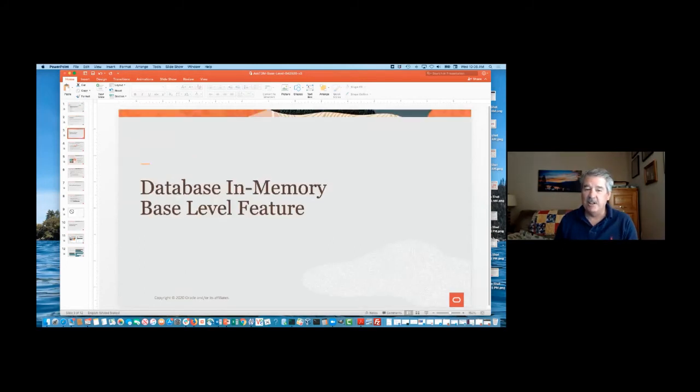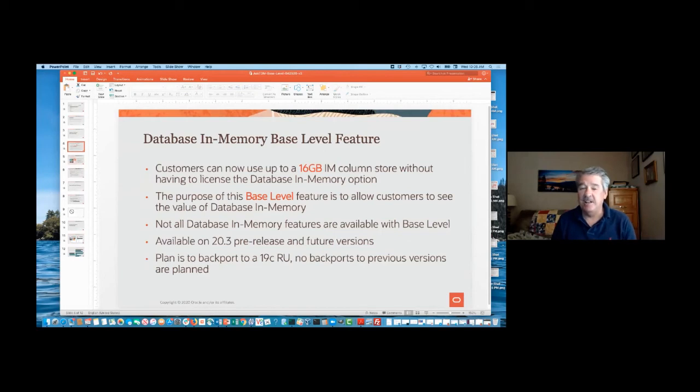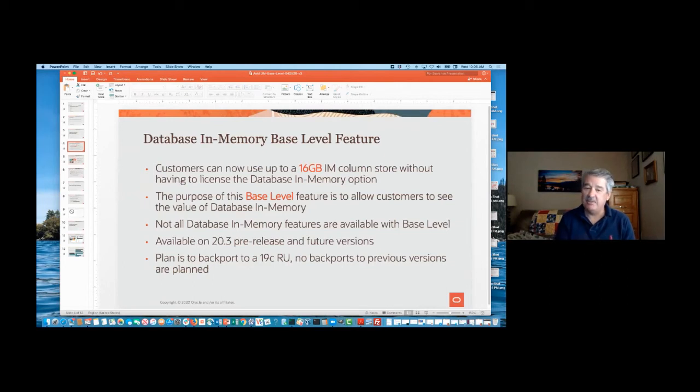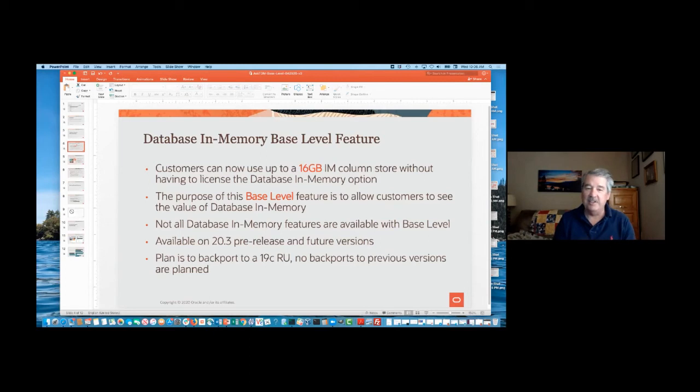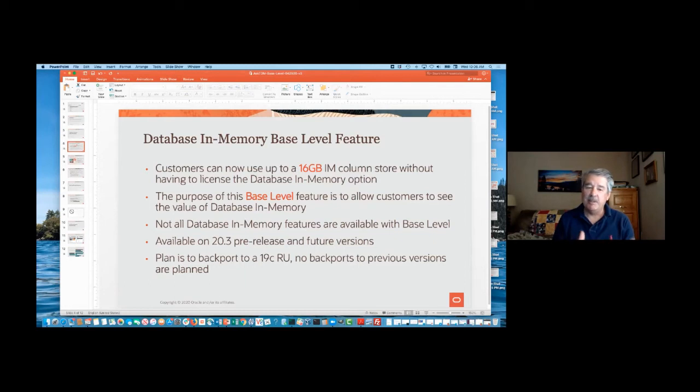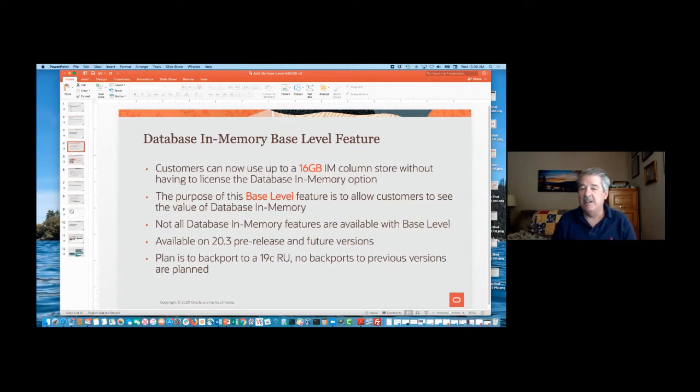We're calling this the base-level feature as part of Database In-Memory, and what this basically translates to or means for the use of Database In-Memory is that you can now use up to 16 gigabytes. You can allocate the in-memory size parameter up to 16 gigabytes and use the Column Store without having to license Database In-Memory. Now, to do this, you have to set another parameter as well. We'll go through the details, but basically all future versions, and then our plan is to backport this to 19c in a release update. So it won't go back to 12.1.0.2 or 12.2, but our plan is to also make this available in 19c, since that is a long-term support release.